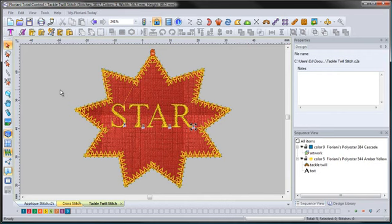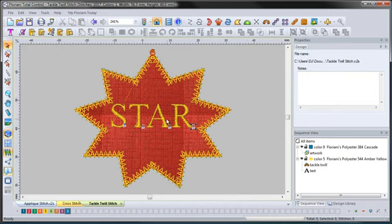That's what I really love about the Floriani Total Control Software — you're able to not only create your tackle twill stitches, but then you can also come back in and put in other elements on top of it or beside it. You don't have to take it to another program in order to do that.